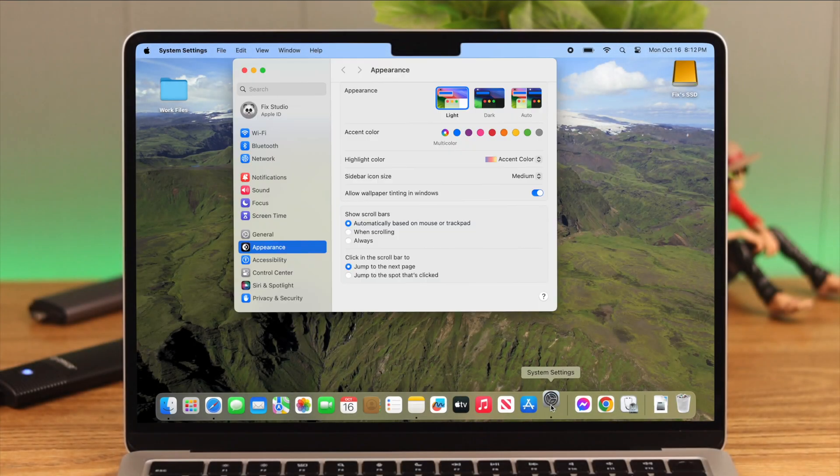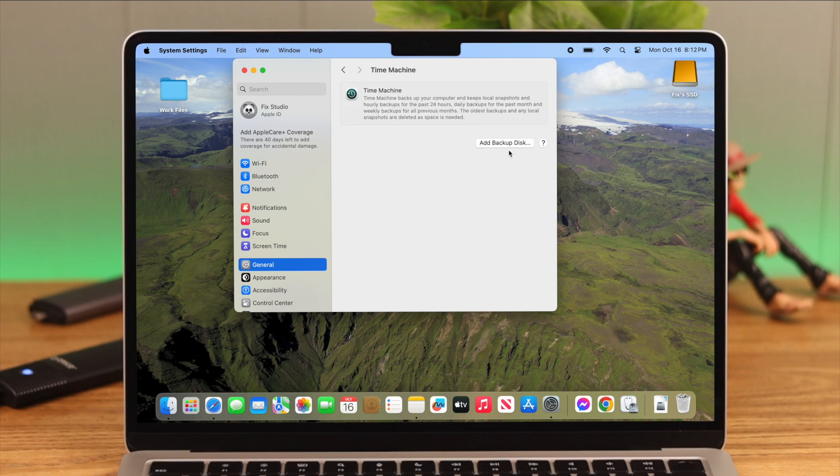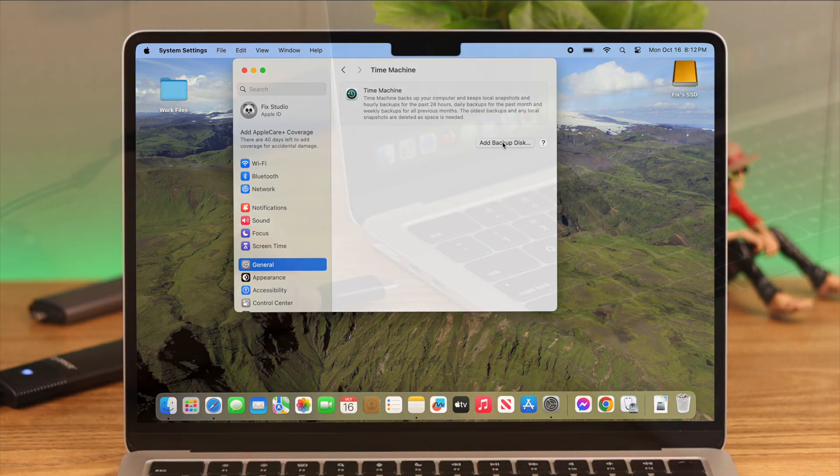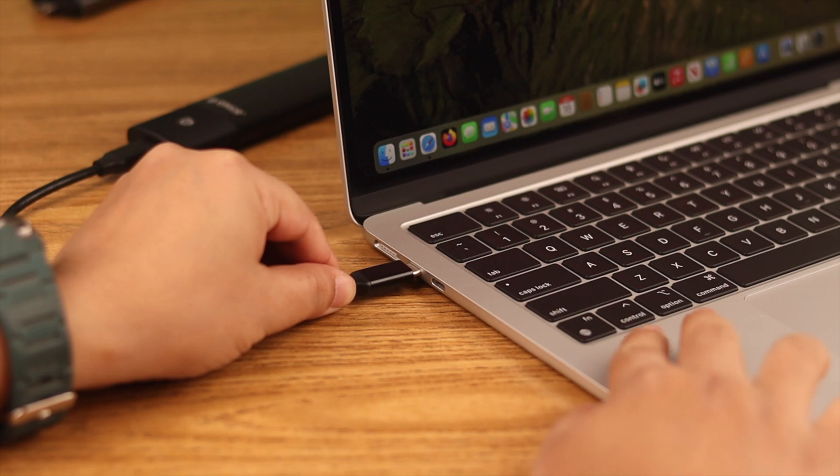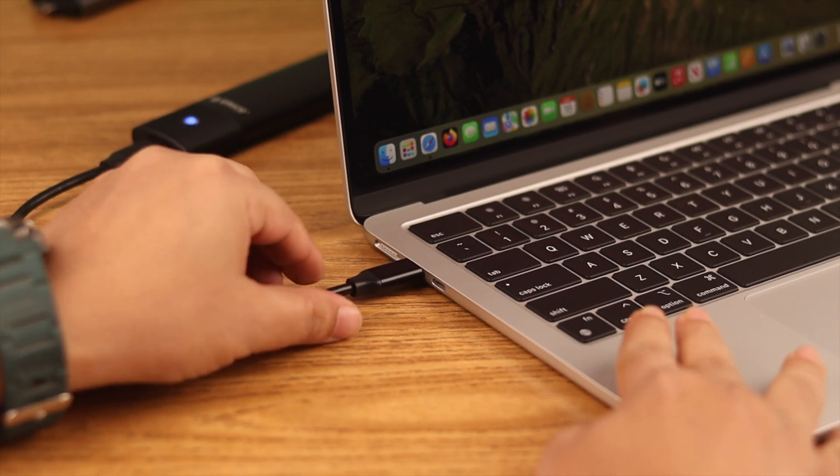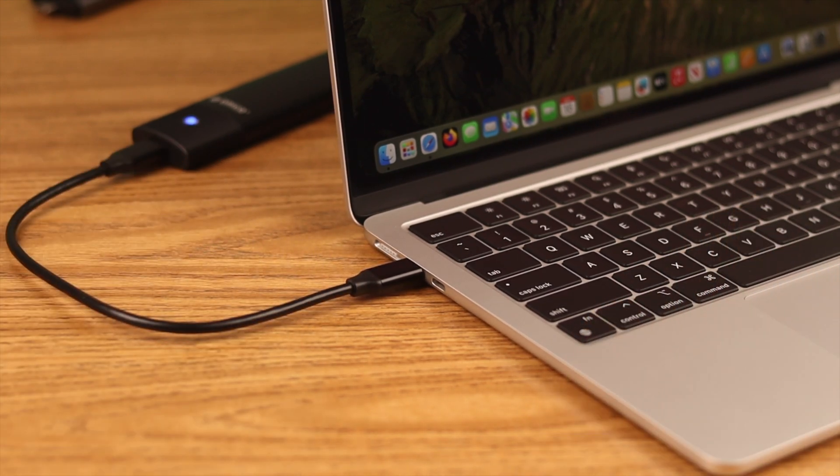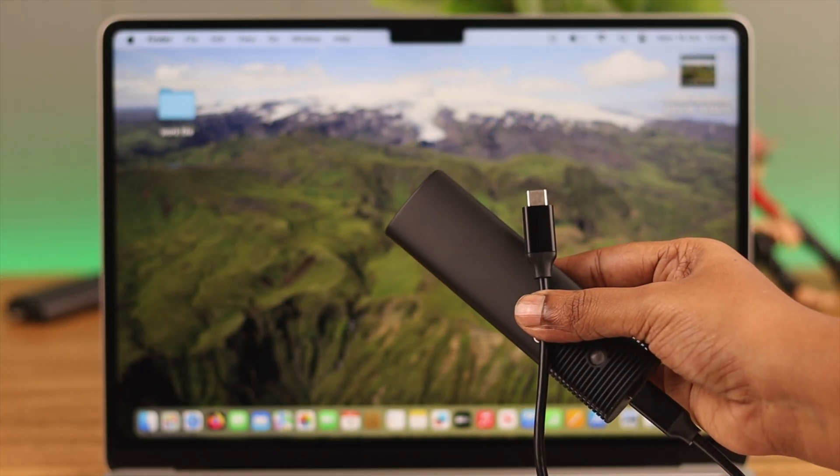First, from Settings, go to General to Time Machine. Select Add Backup Disk. Now in this stage, you have to insert the backup hard drive to your Mac and it will show on your screen. If you've inserted multiple hard drives, a list will appear and you'll have to select from that.